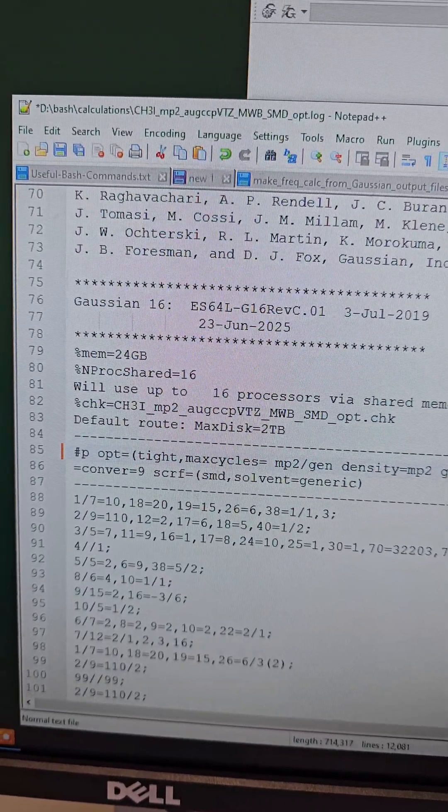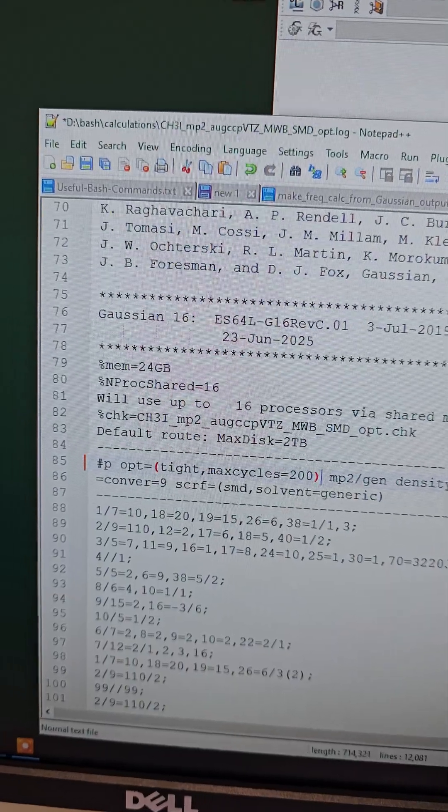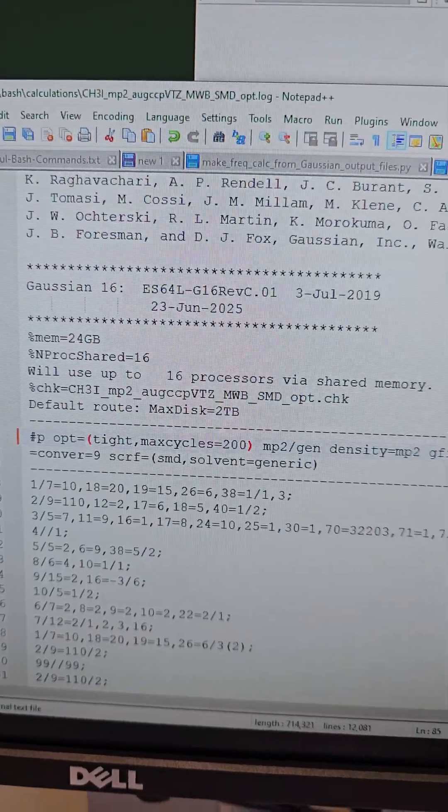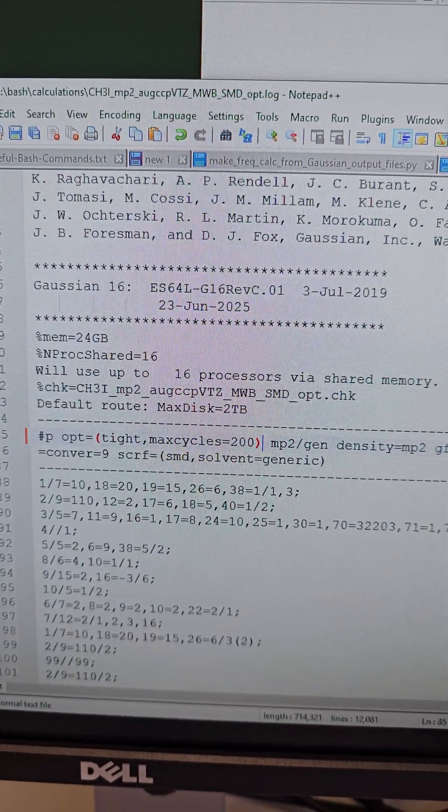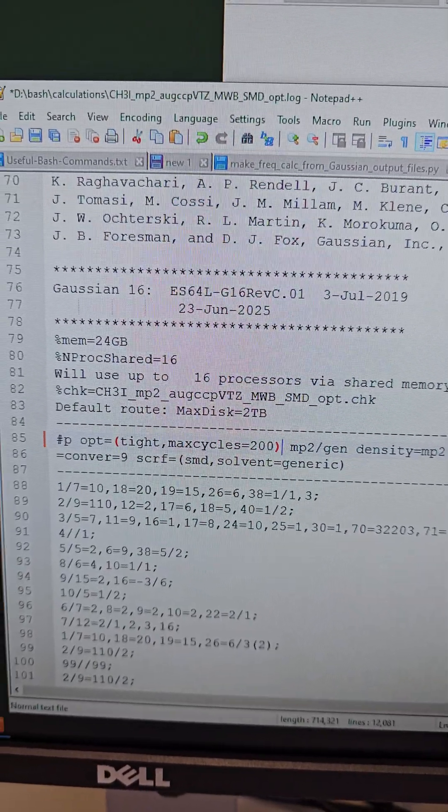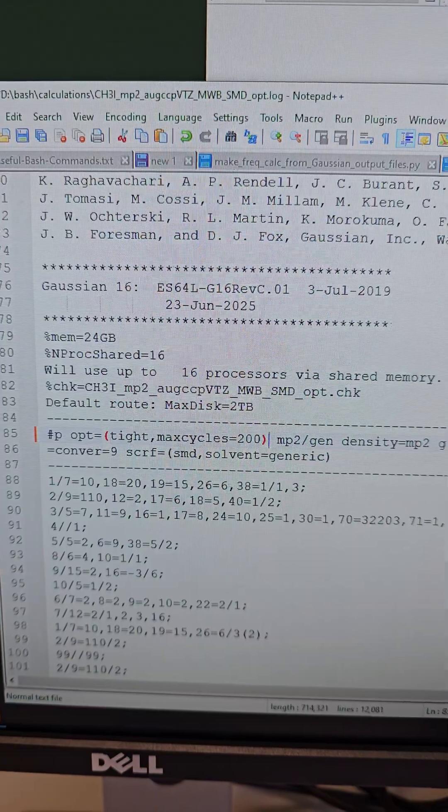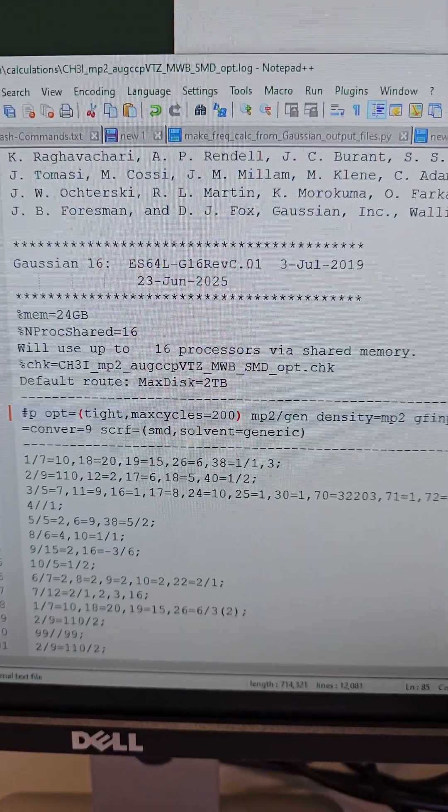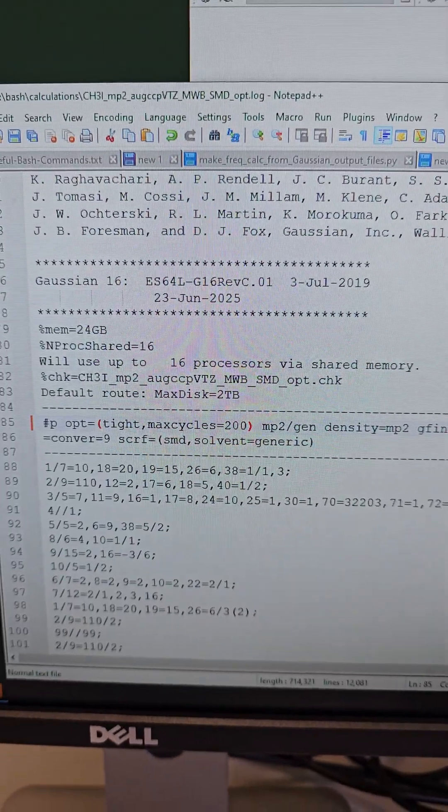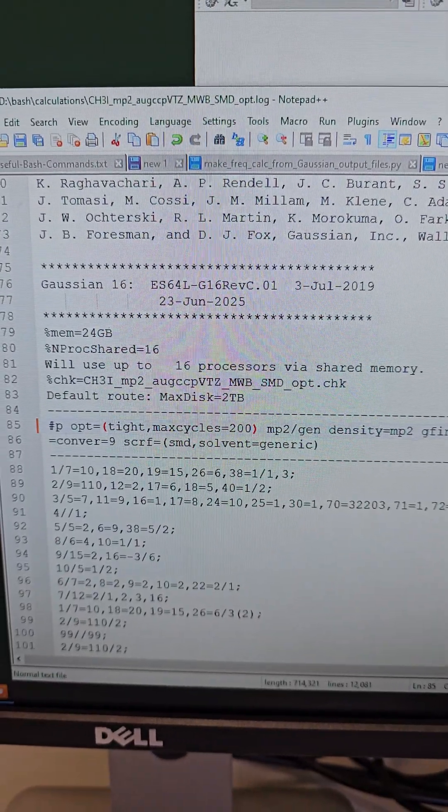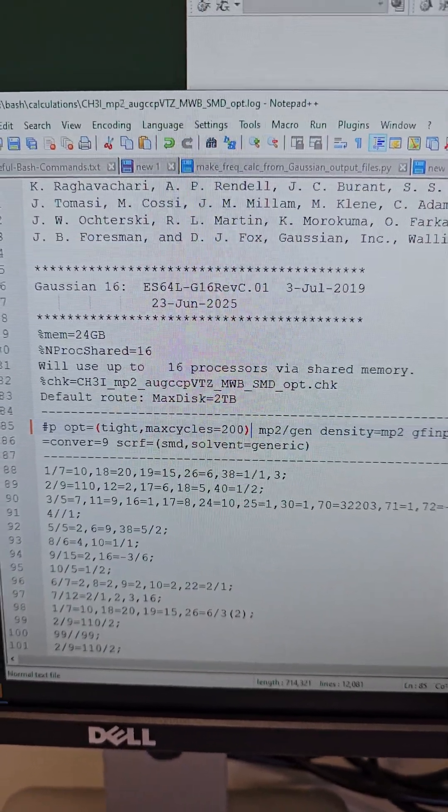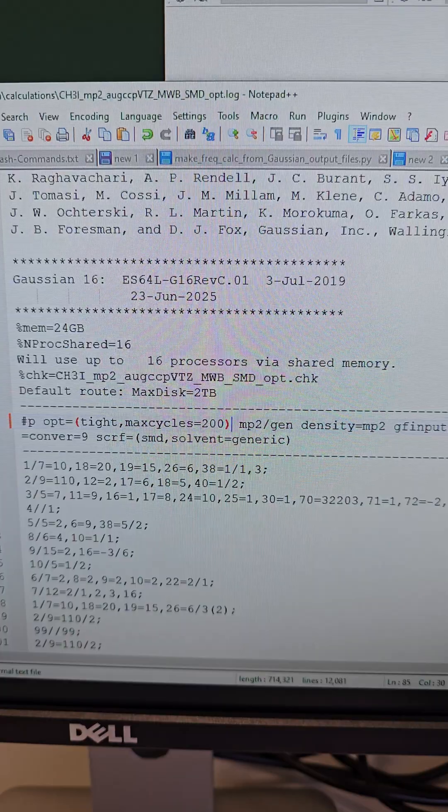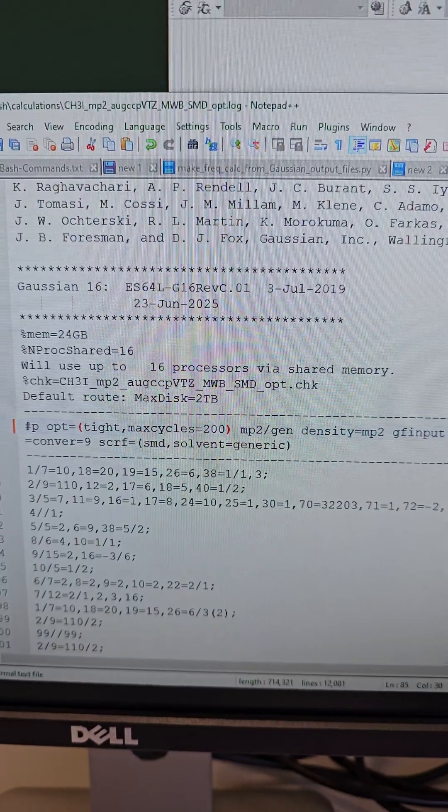And then if you run the calculation with this increased number of cycles, you will not find this error most probably. And if the molecule is still not good enough, then you have to try different other methods.